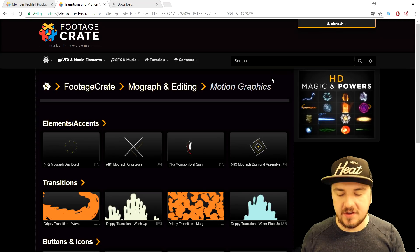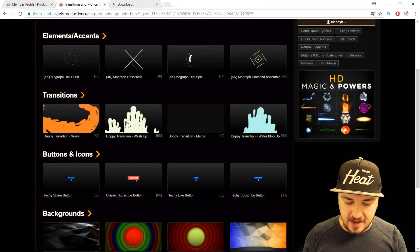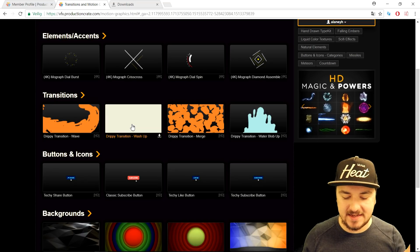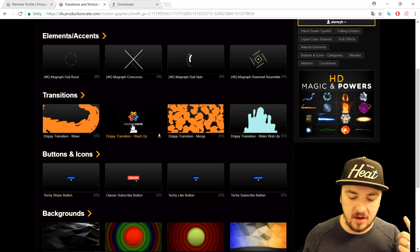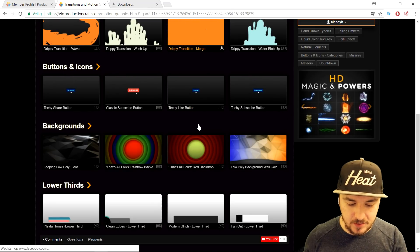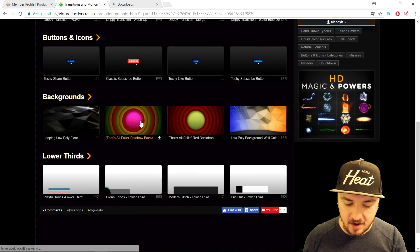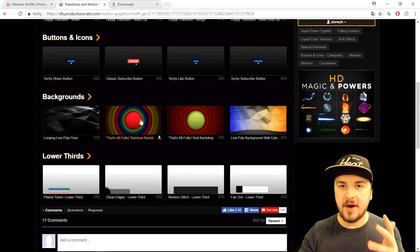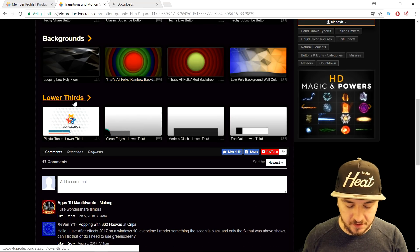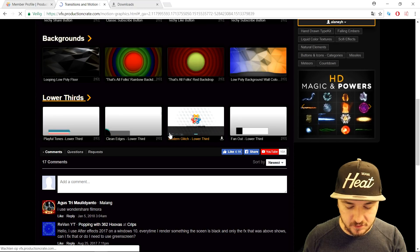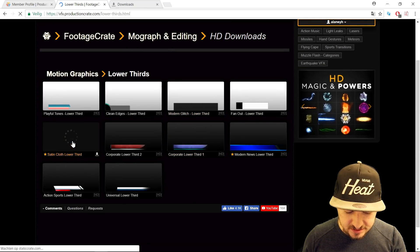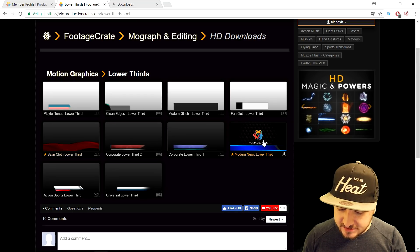That's a really awesome transition from Production Crate and it's very simple. Back on the website, we have so many different transitions and it works exactly the same — just apply the green Chroma Key. We also have backgrounds you can download if you want a nice background, and at the bottom we have lower thirds.